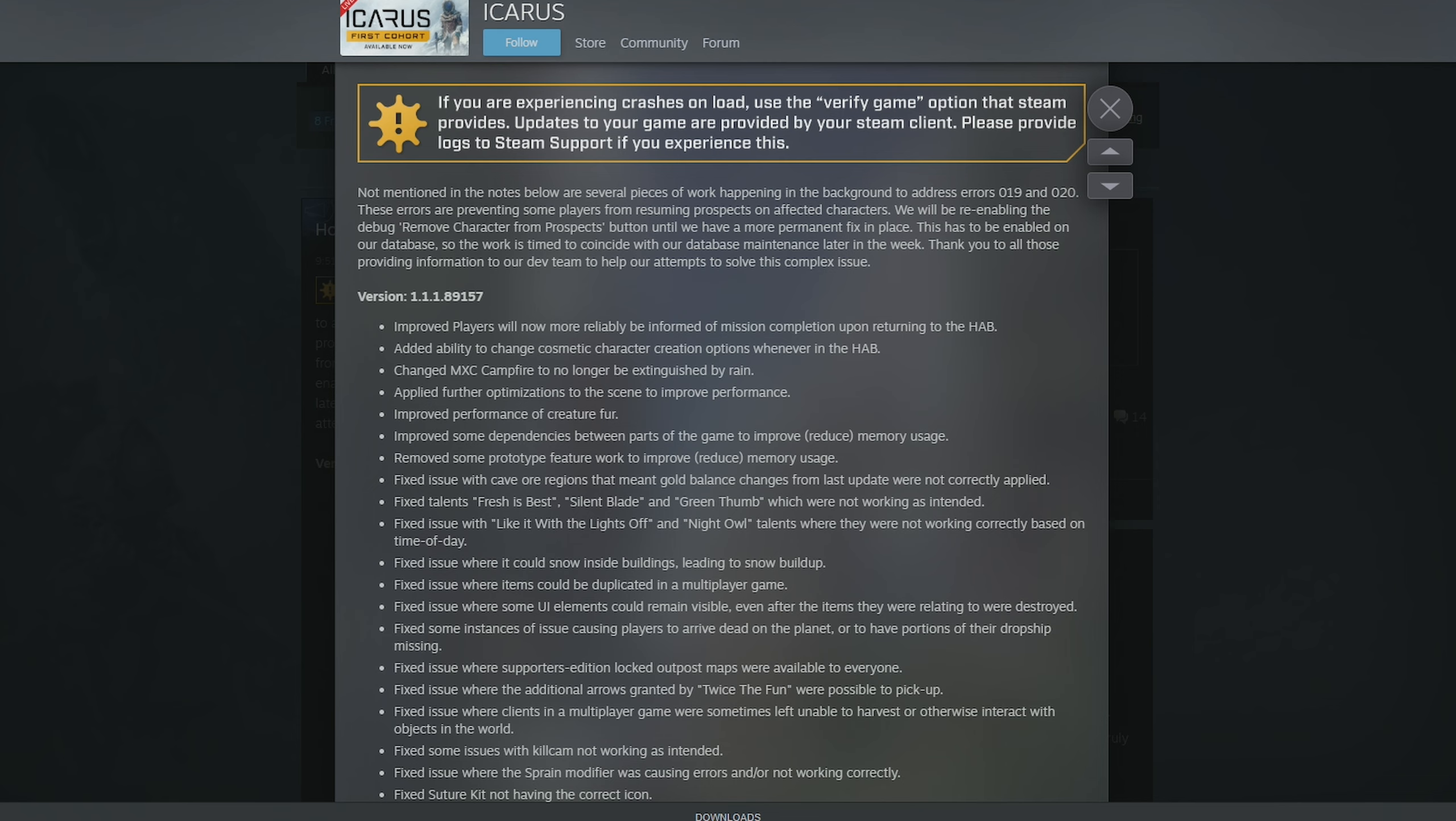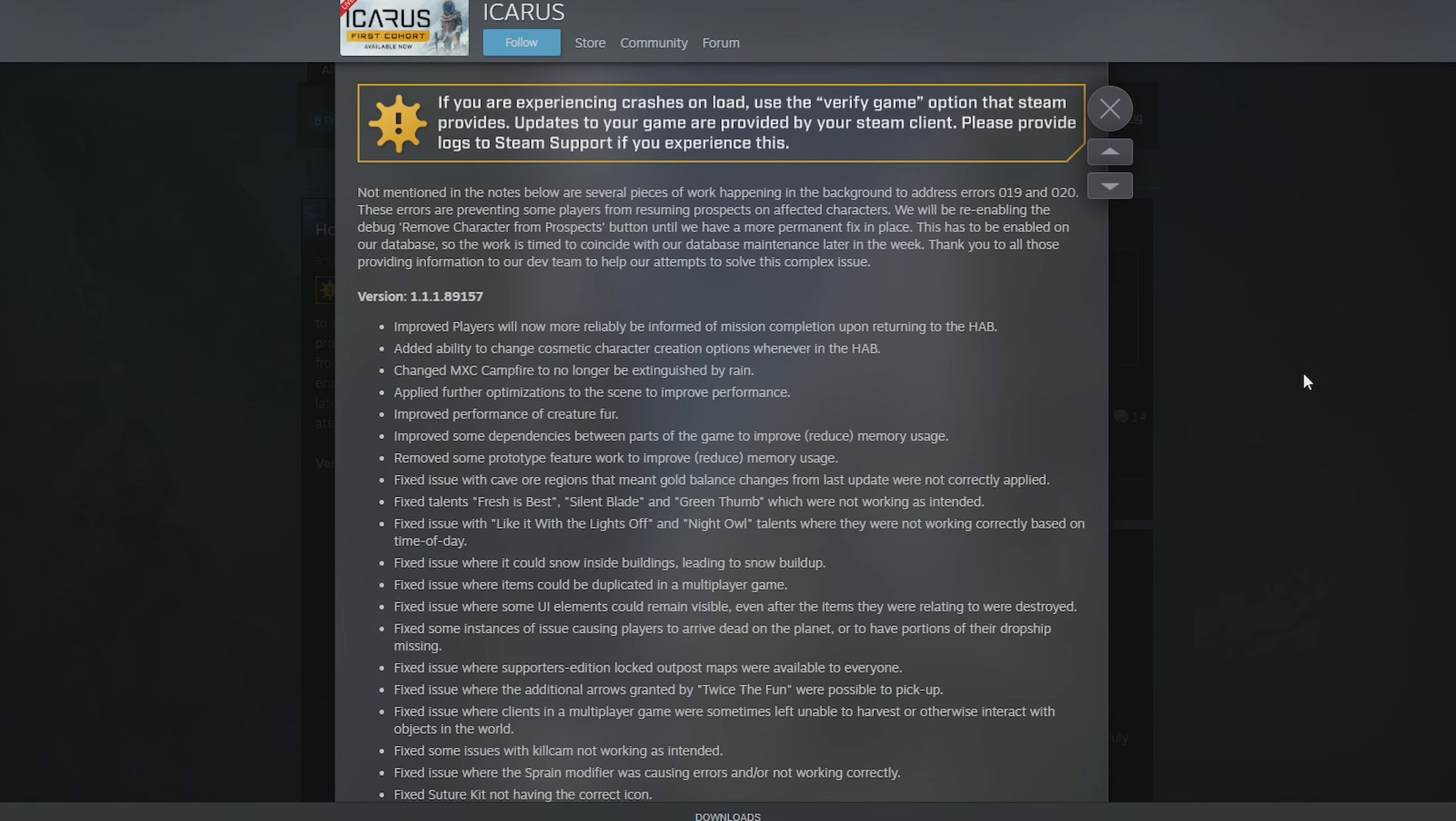Improved players will now more reliably be informed of mission completion upon returning to the Hab. Added ability to change cosmetic character creation options whenever you're in the Hab. That's cool. So you can now change your character cosmetics while you're in the Hab. I mean, it's not like there's very much to choose from. Again, the game doesn't quite feel finished.